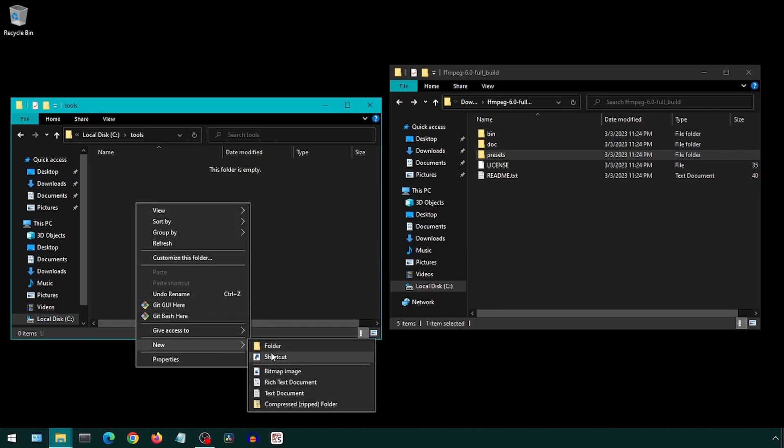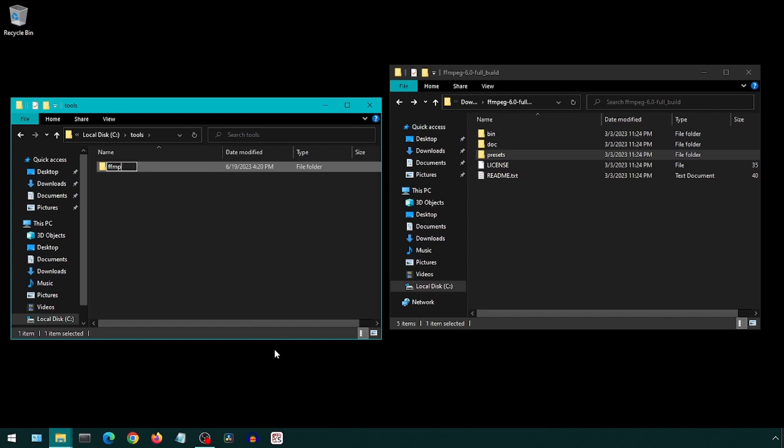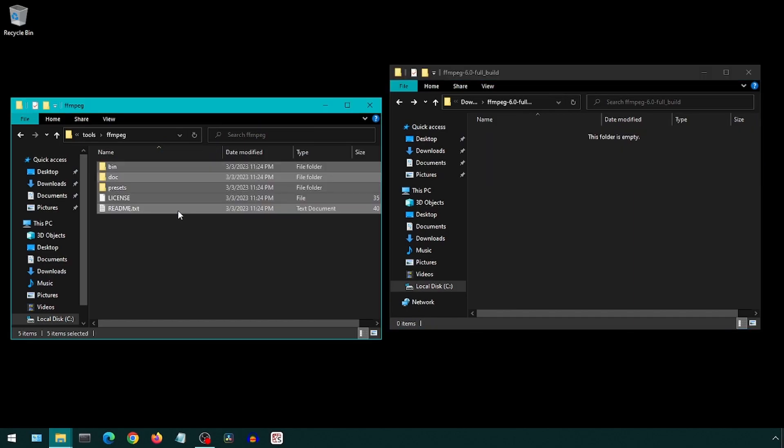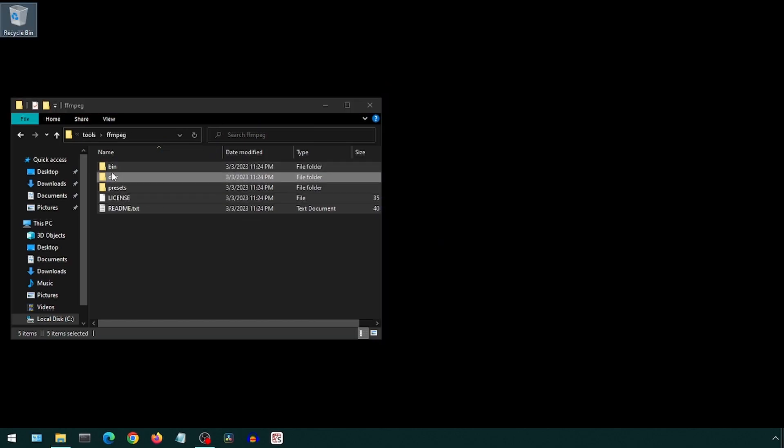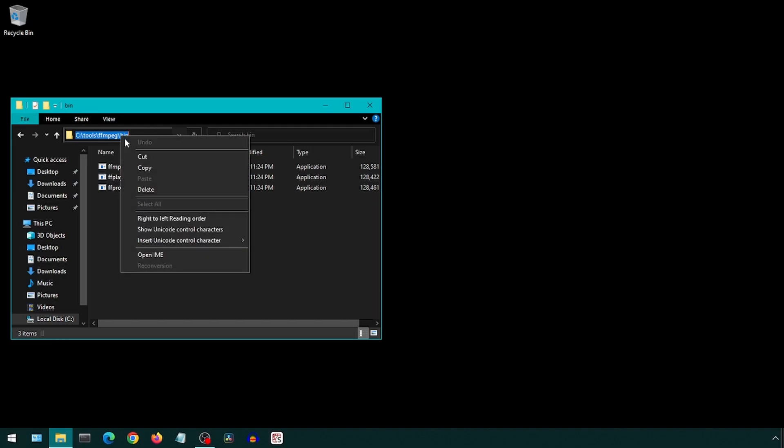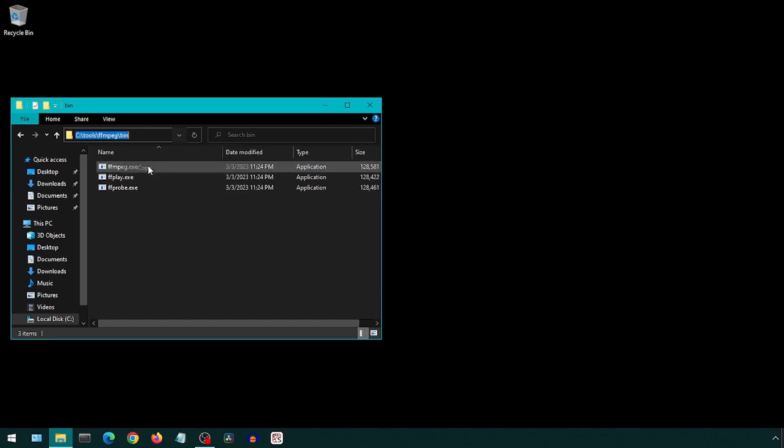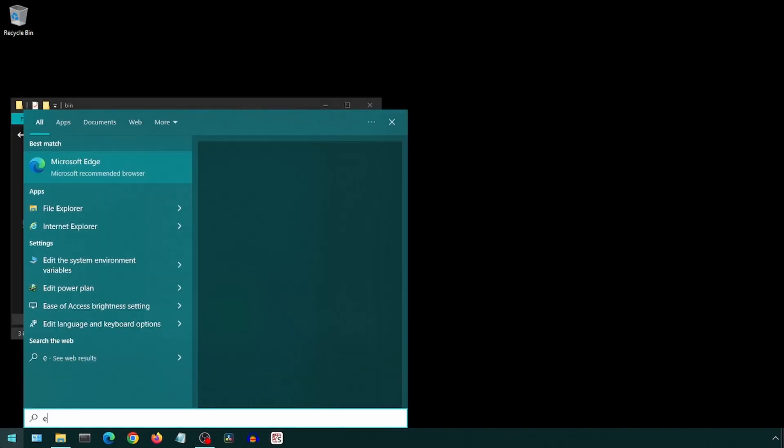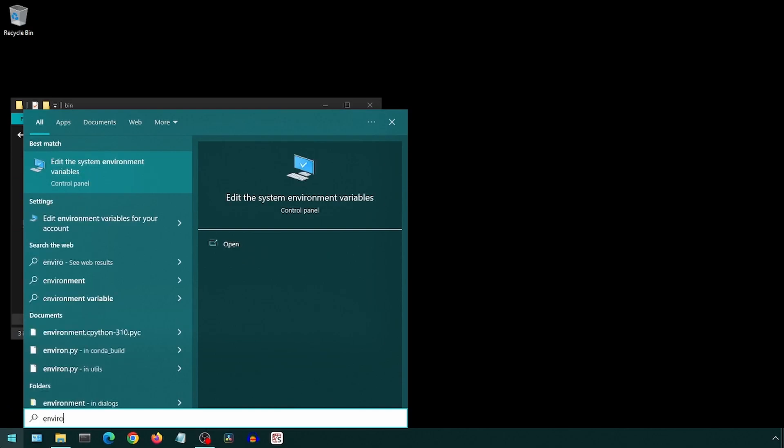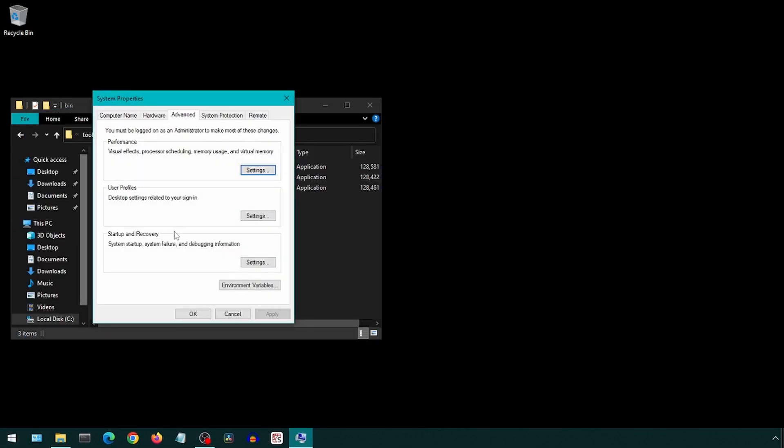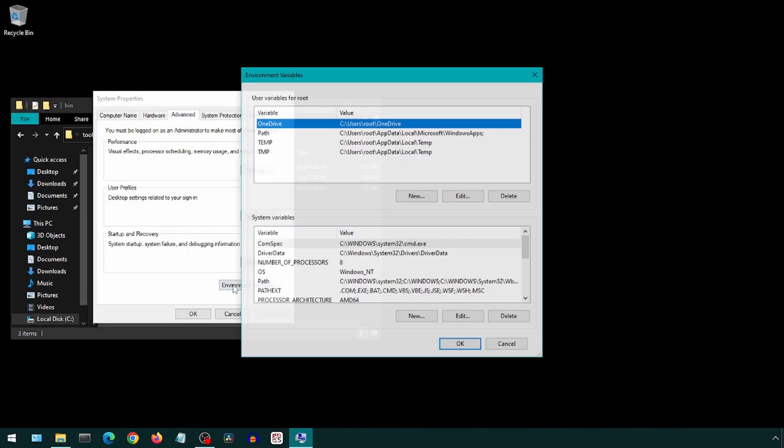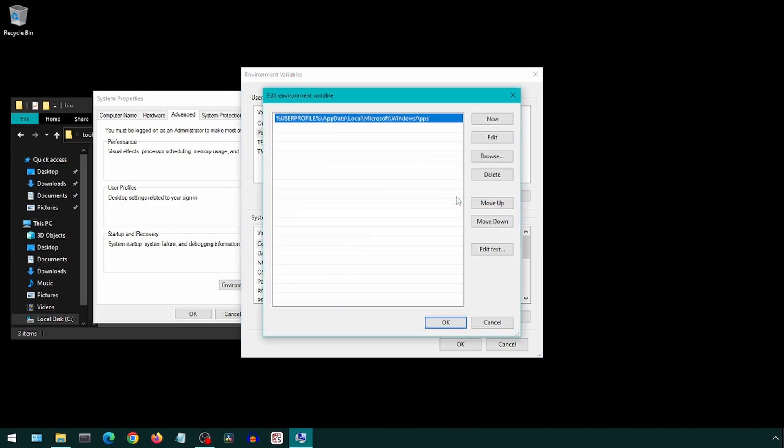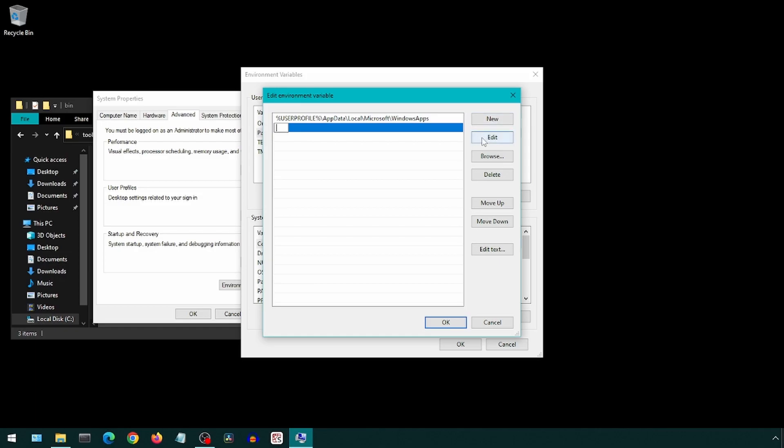Now we can also add the path of the bin folder where the exe files are to our system path, so that we can execute FFmpeg from any folder. Copy the bin folder path. Click start and type 'environment,' click on 'edit the system environment variables.' Click environment variables, select path and click edit. Click new and paste the path here. Now click OK on the open windows.